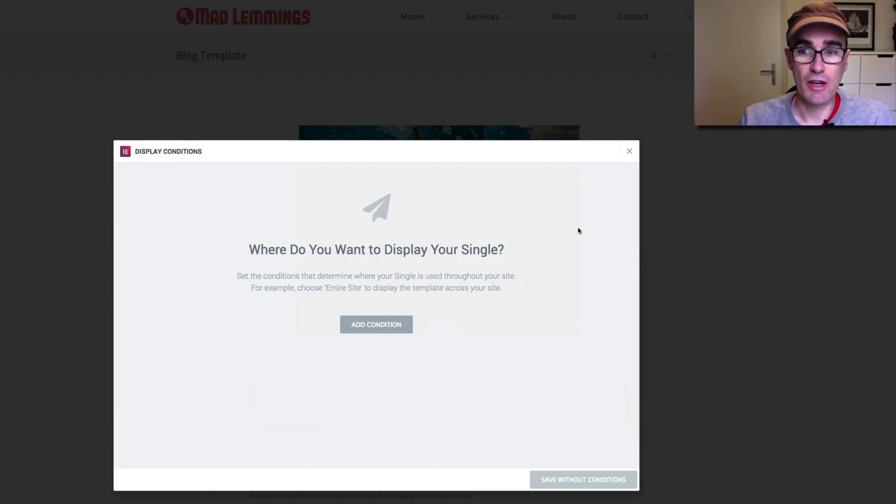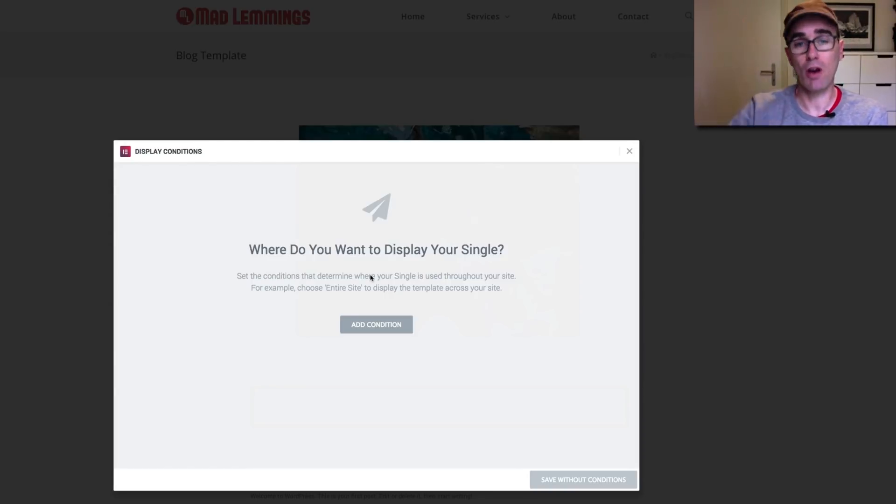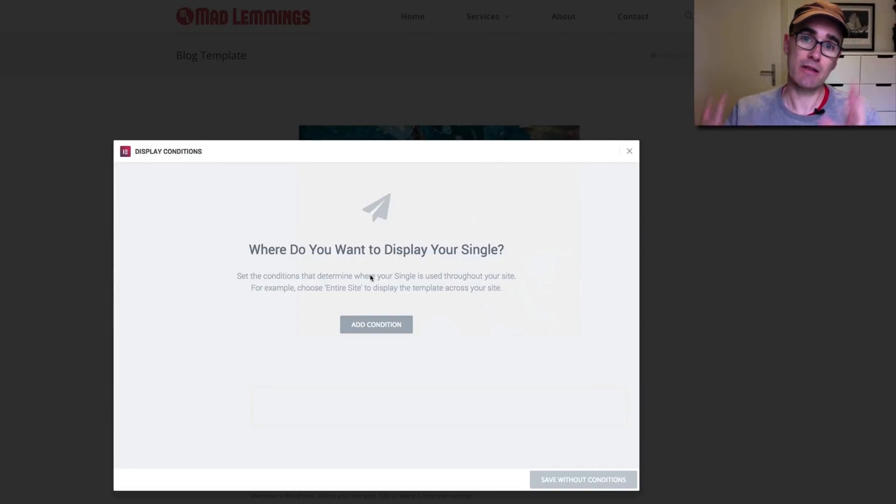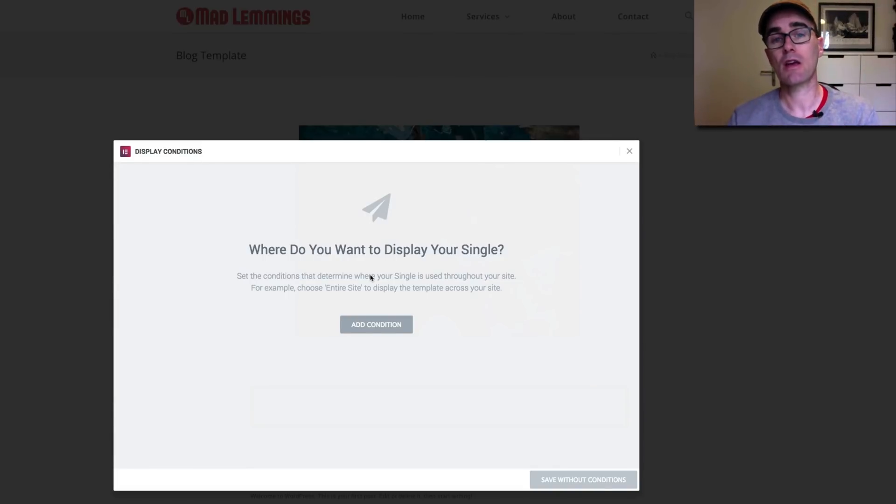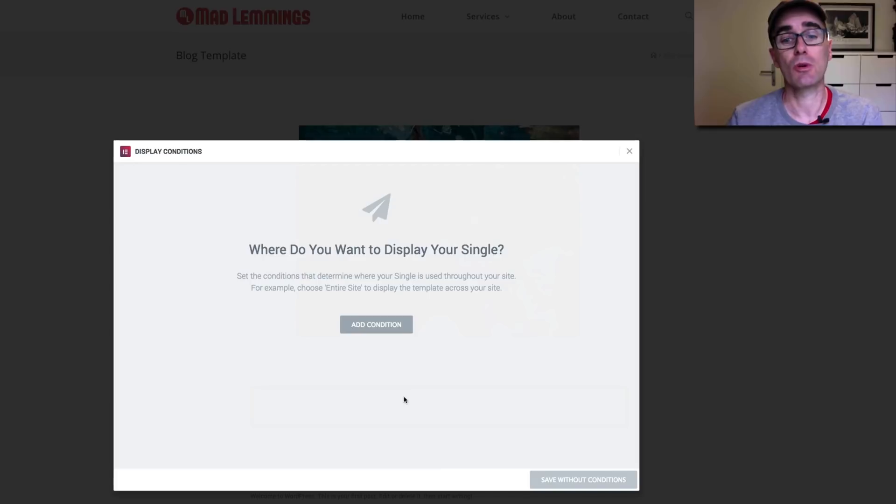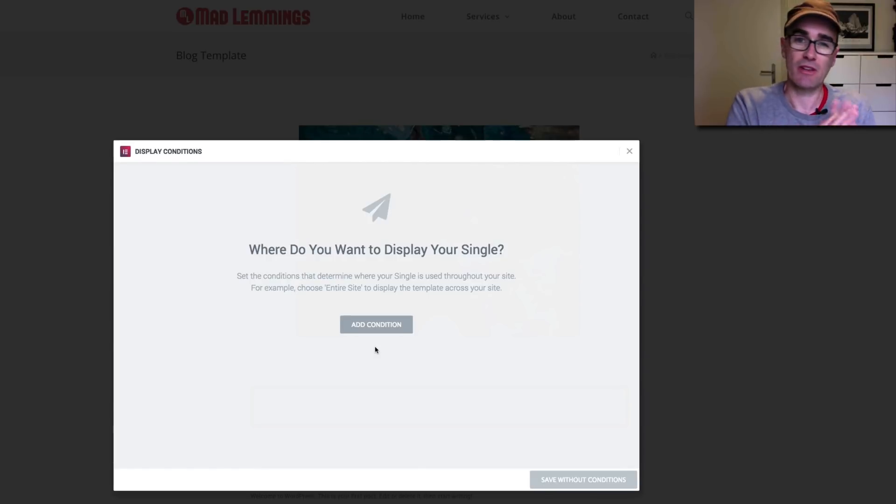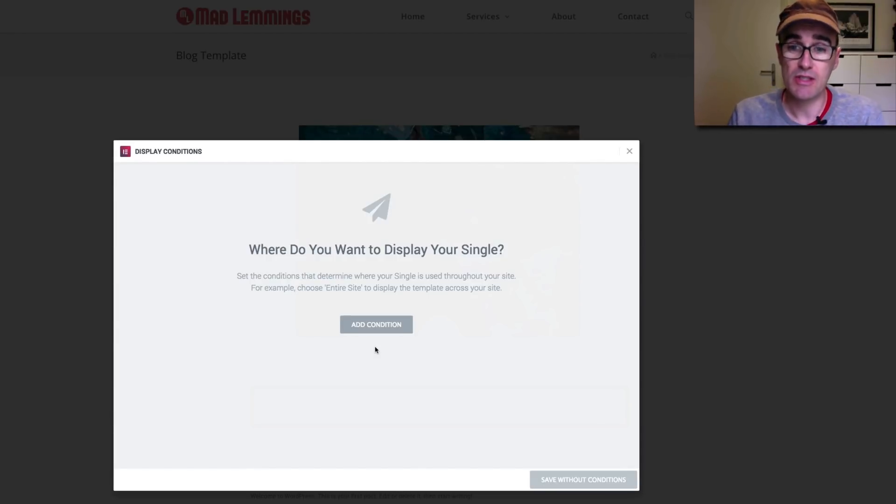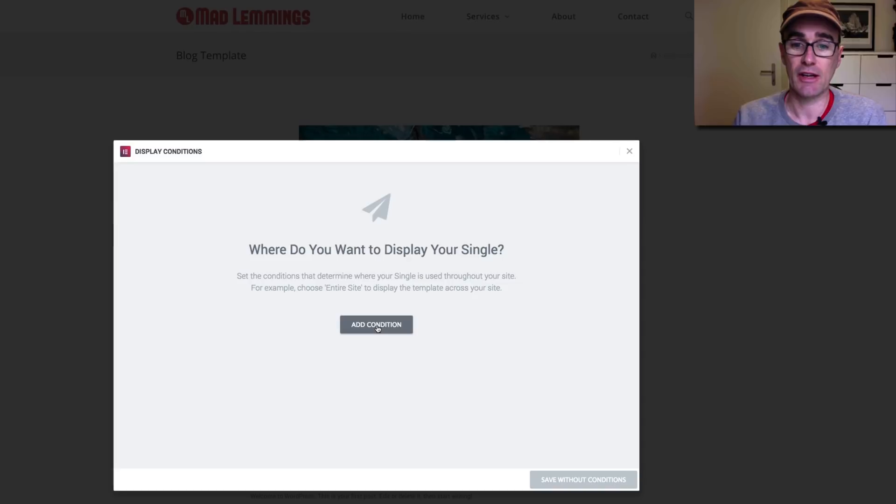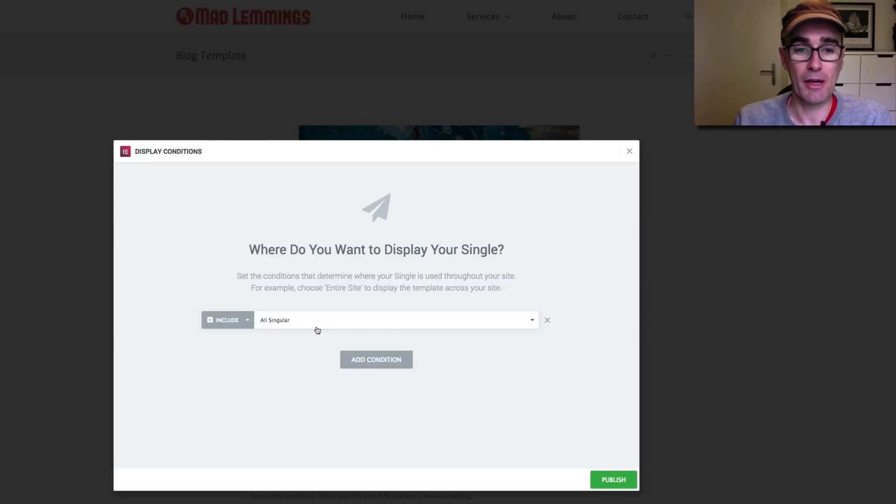Once you're finished designing and publishing, then you get to choose a condition. This is the third step. The first step is choosing the type of template, which is blog posts and naming it. The second part is designing it. And the third part is deciding where it's going to be applied. Now, you can apply it everywhere, which is probably what most of you are going to do, so all kinds of blog posts. Or you can choose to filter a bit and apply to specific categories, to specific tags, to specific blog posts, even. You can do really crazy filtering in here using conditions, which is kind of like programming. If this, then that kind of programming.